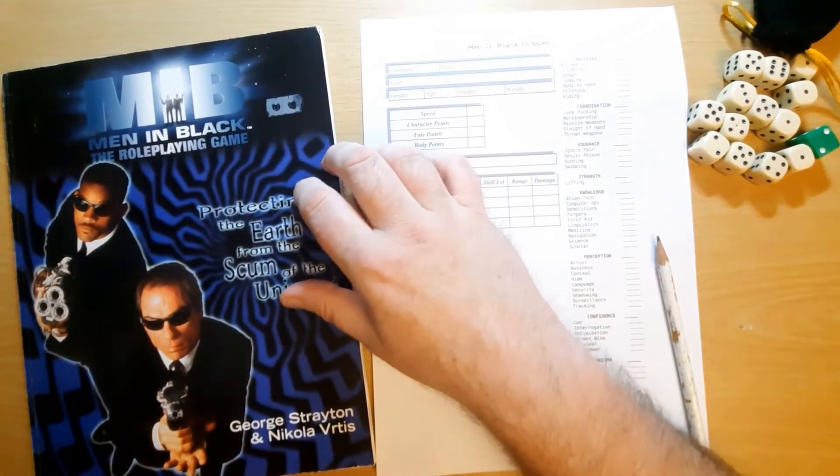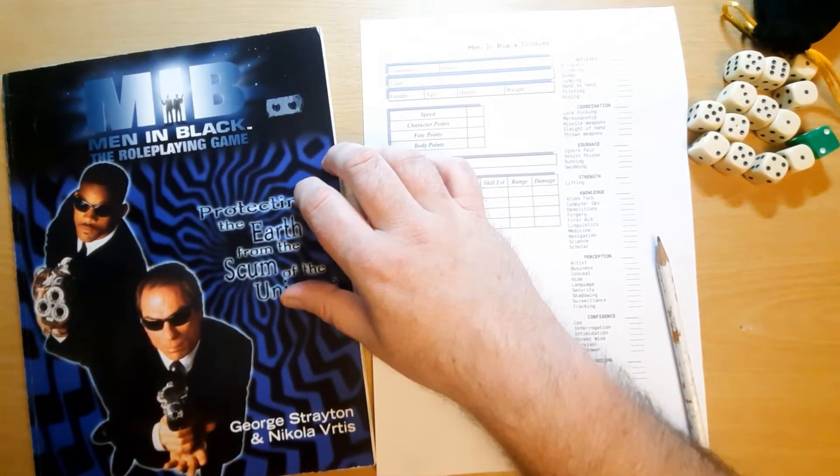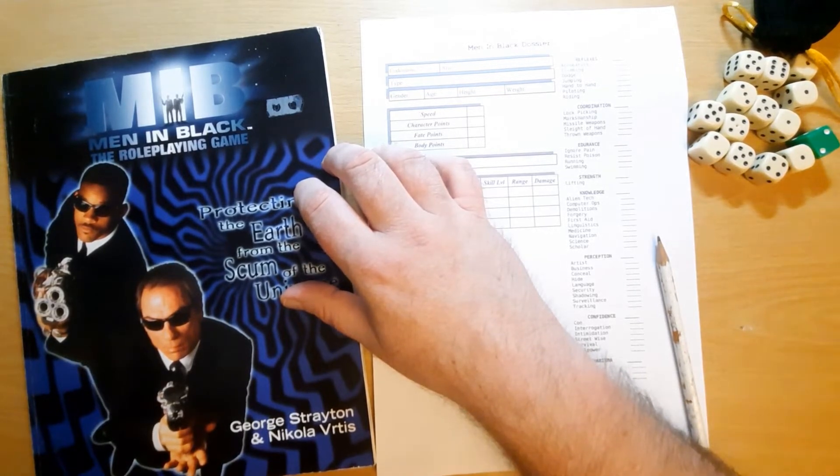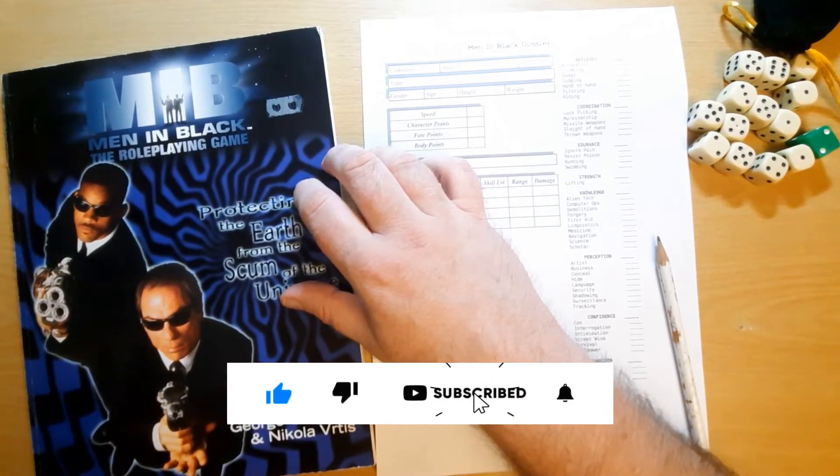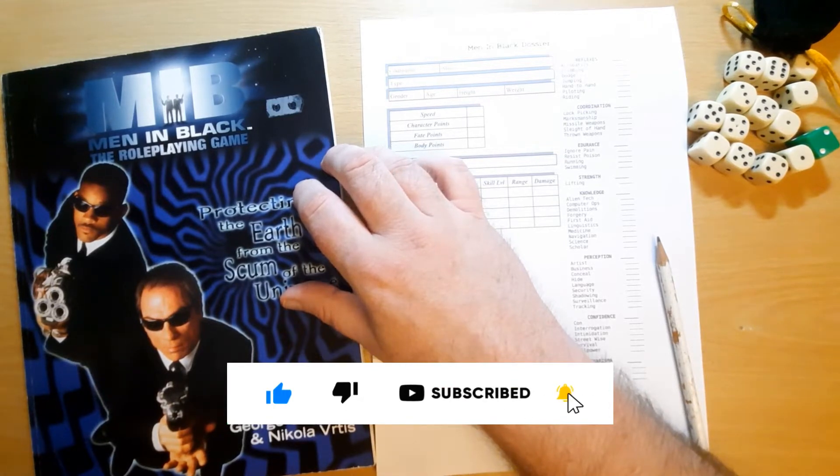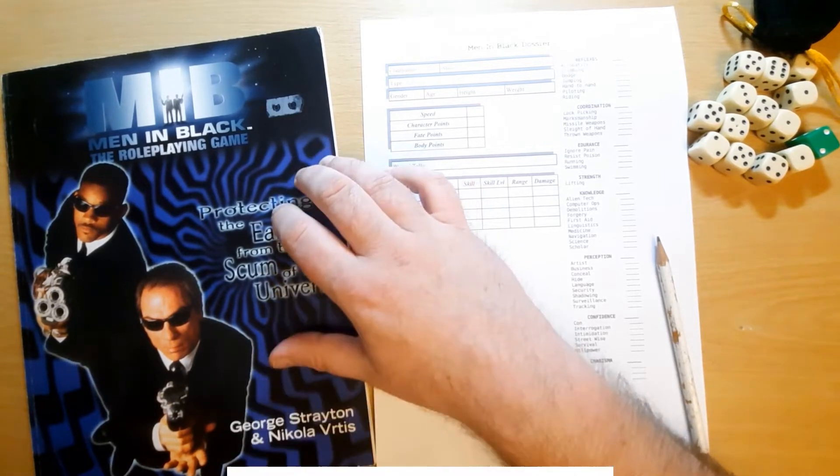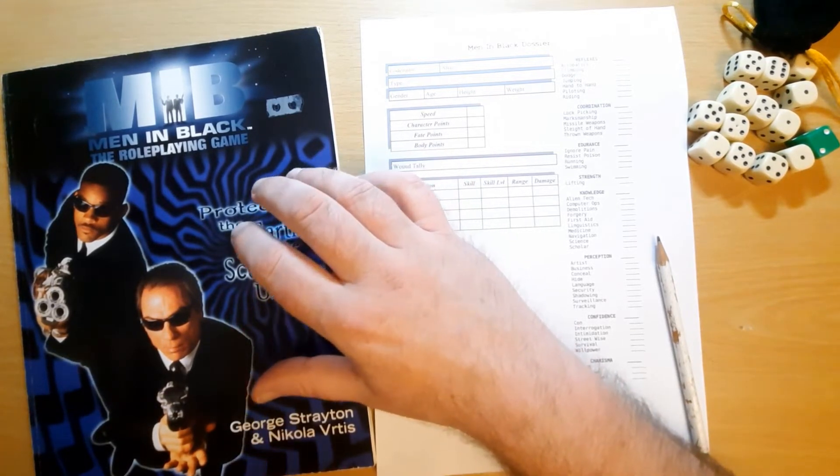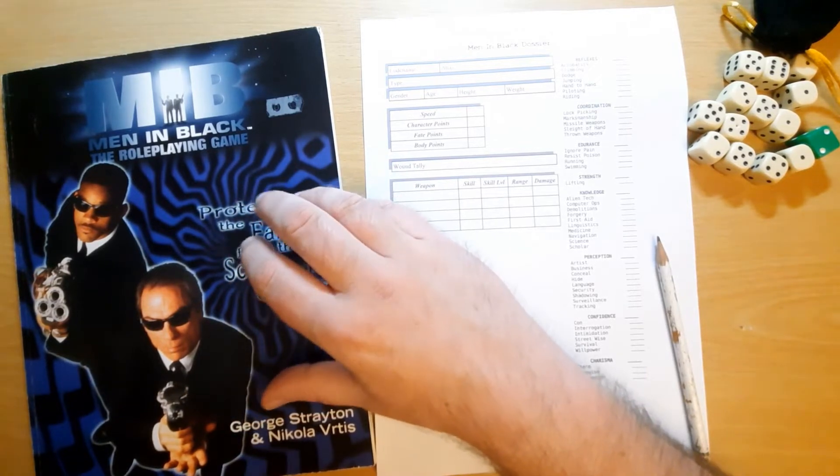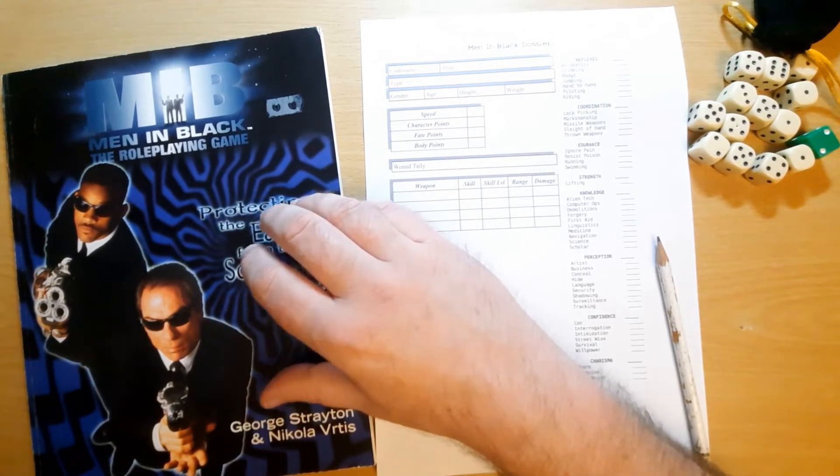Hi guys, Freddie here. Welcome back to the desktop for potentially the first episode in a new series.